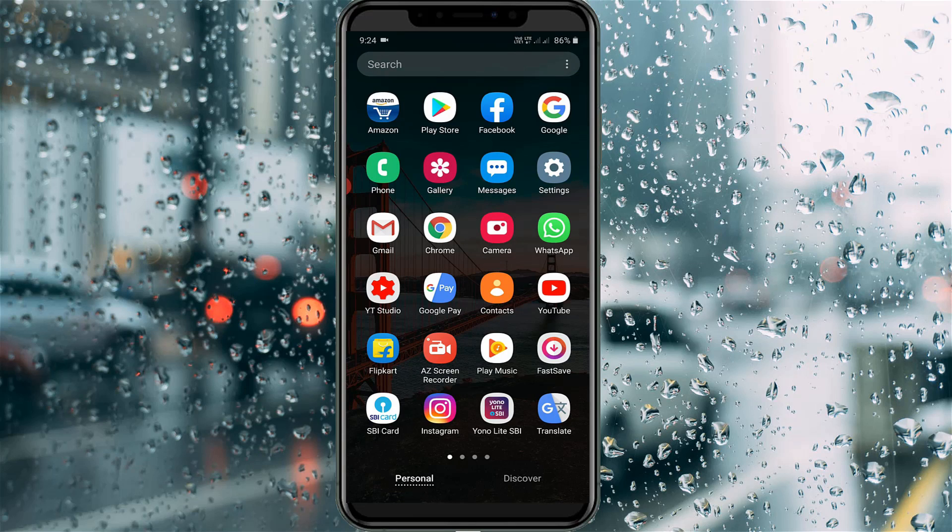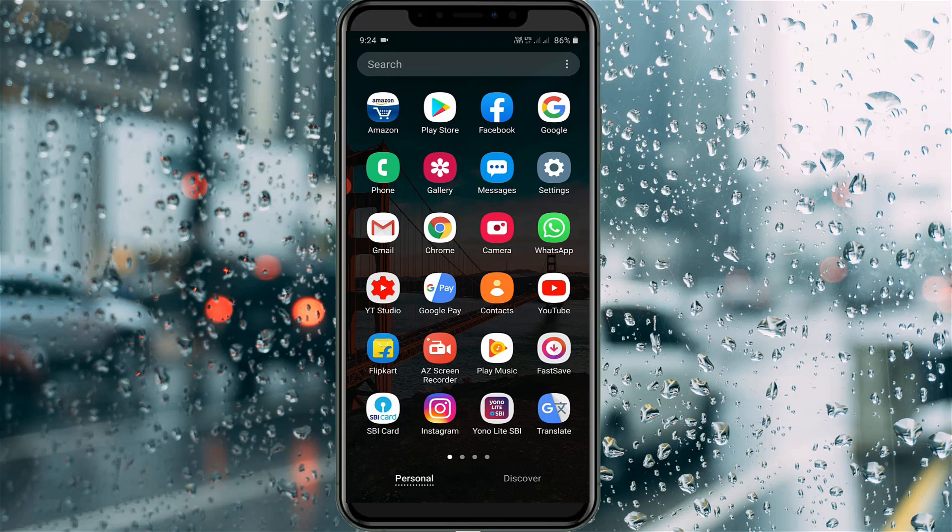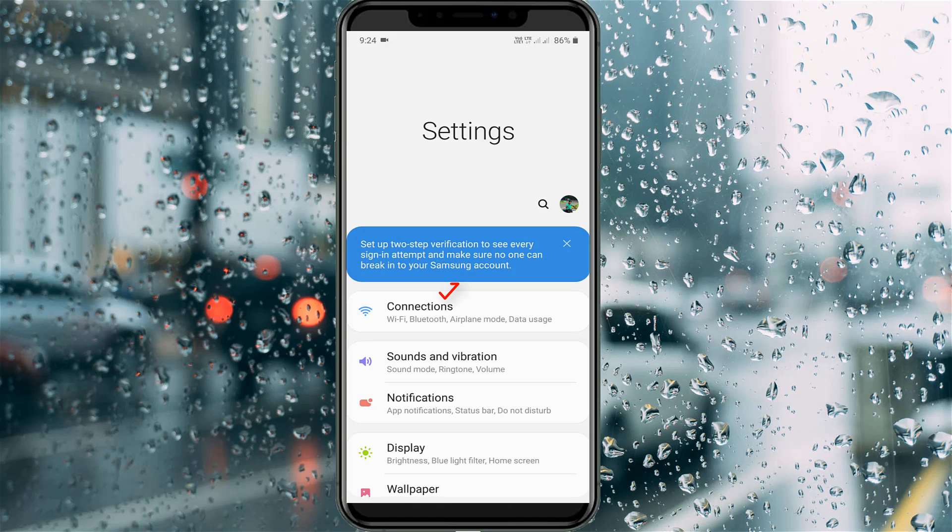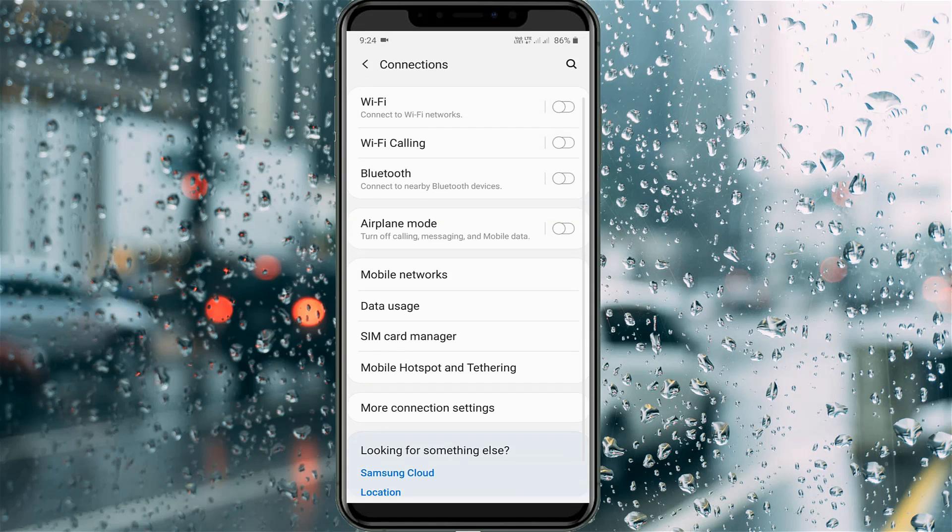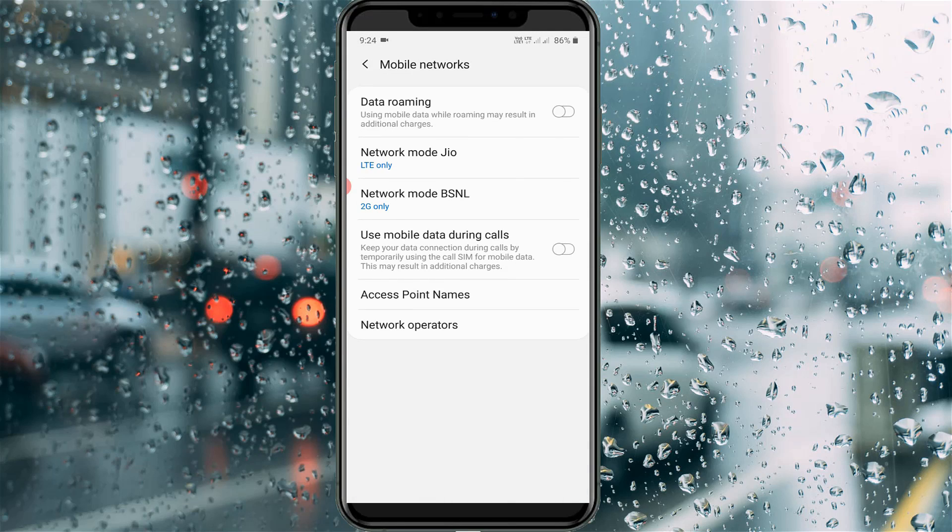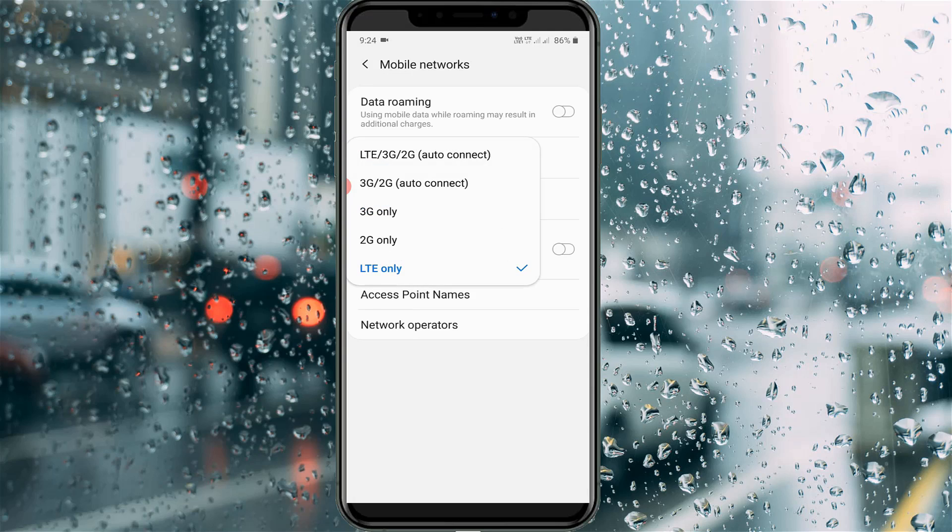So the first method is if you are using mobile data network, just open your settings menu and then go to connections. Here I try to access mobile networks. You can check if you are using the LTE service or not.